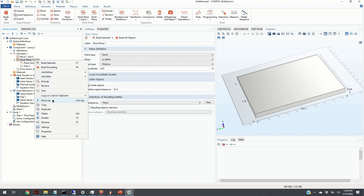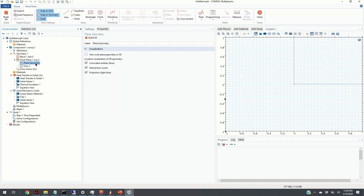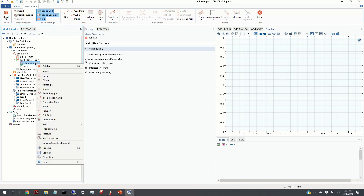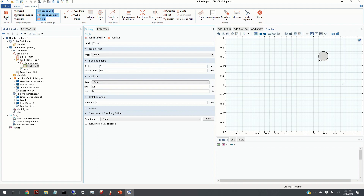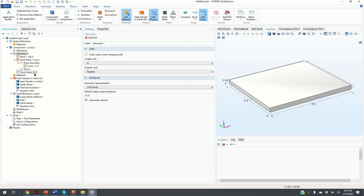If we click on Working Plane > Plane Geometry we see a new screen showing a top view of our working plane. We right-click and define a circle at position (0.6, 0.6) with radius 0.1, then click Build Selected. Here is our boundary region — the external heat flux will act on this surface.